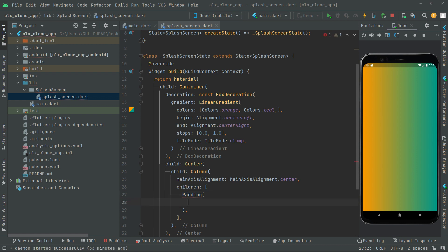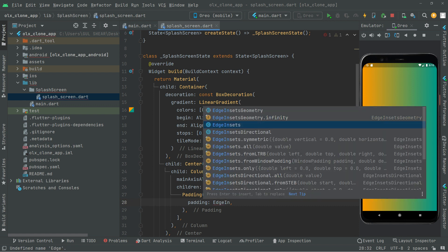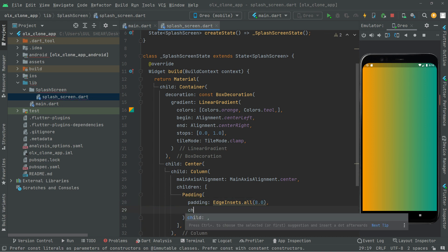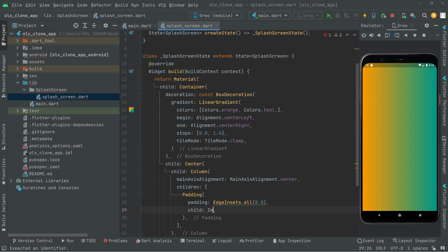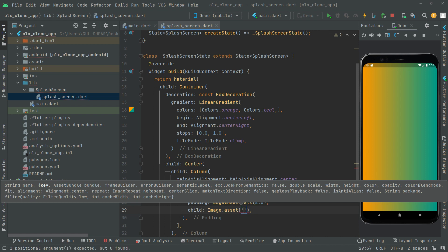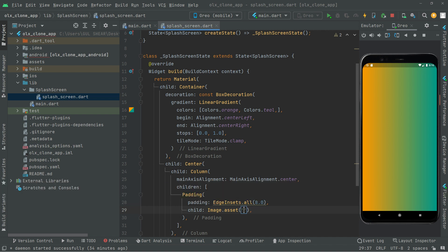In here, take a Padding property and you're going to have EdgeInsets dot all — it will apply to all sides — set it to 8.0. Then you will have a child, and in there you will have Image.asset, with the help of which we will show the logo. Now we will provide the path for the logo that we are about to show on the splash screen.